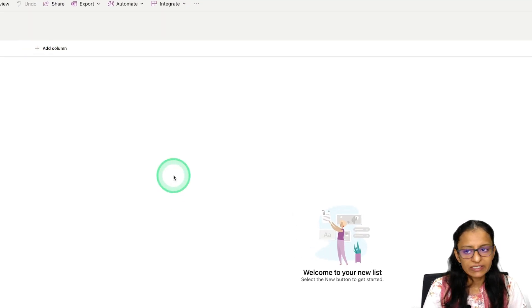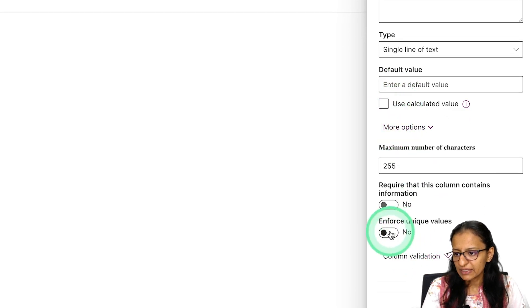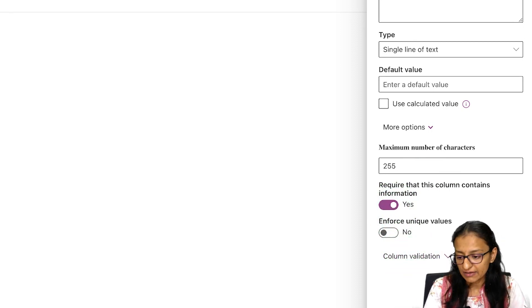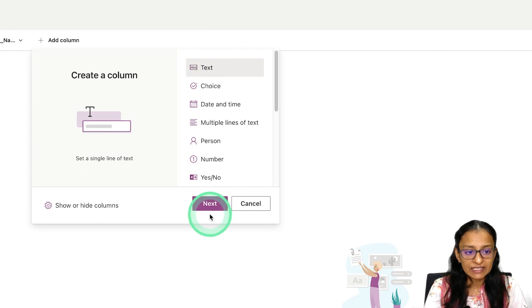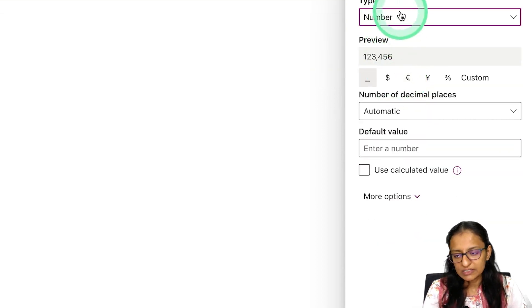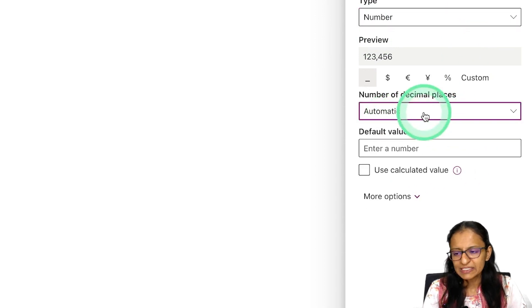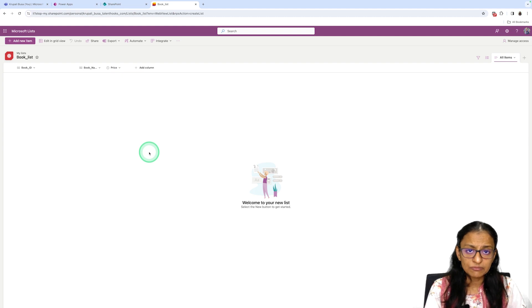I'll add a column for Book Name — select Text, write Book Name, and this time I'll make it required so that if you don't enter anything it will generate an error. Then I want to add a Price column — I'll select Number as the data type. You can set the decimal places, then click Save.